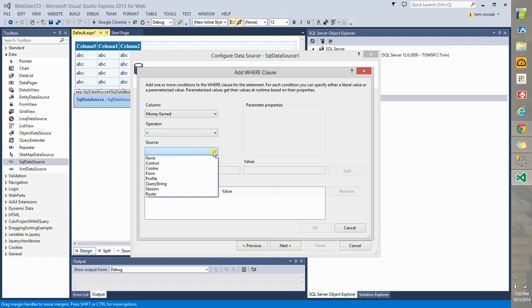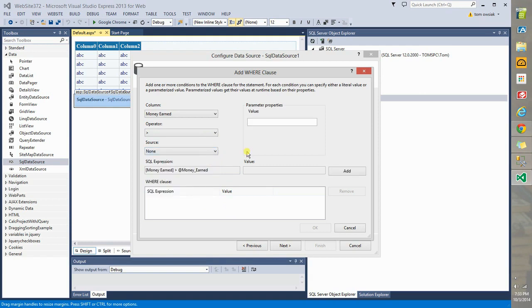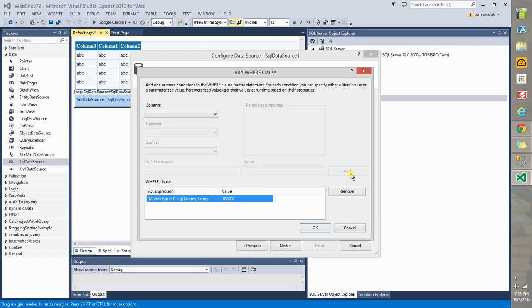Now for the source, you can even read the values in from a text box within the page. For our purposes, if you just go with none and you type here say 100,000, that's the default value. Click Add. This thing here where it says money underscore earned is a parameter. It's a quantity that can be varied.